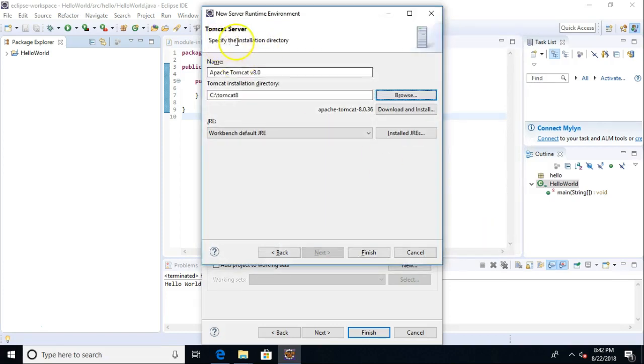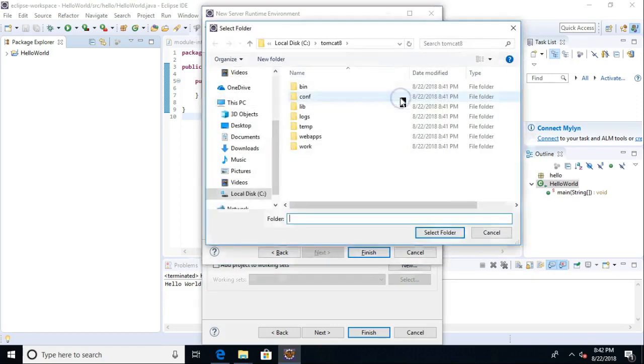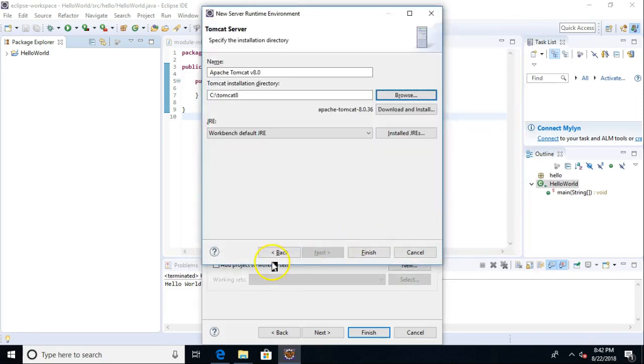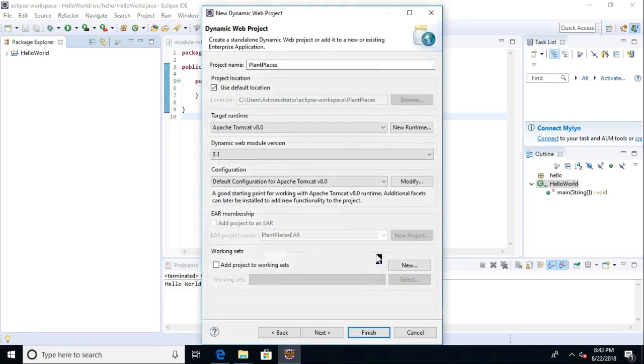A note, if you're still getting an error up here that says Tomcat version cannot be found, or identified, whatever that is, it just needs a little nudge. So if that's the case, just go to Browse, hit Cancel. If you absolutely have to, go back and go forward. Sometimes it just needs to be told, Hey, I've downloaded and installed Tomcat. So go ahead and choose Finish.